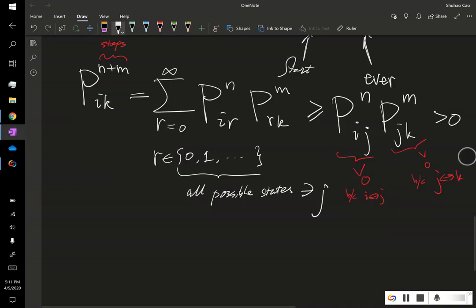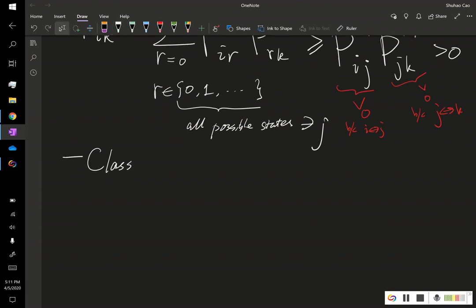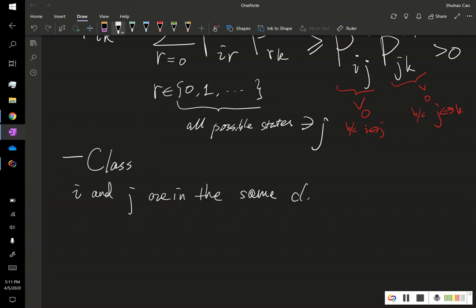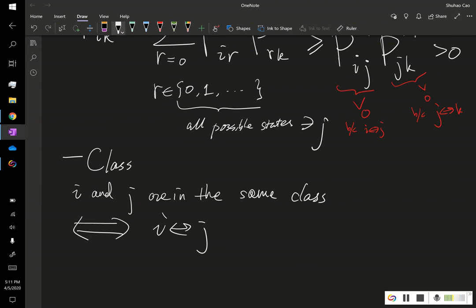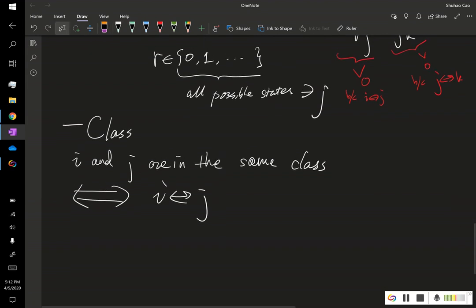Next, once we've defined this communication, this definition, we can introduce another definition that's called class. And we say that state I and state J are in the same class. So, this definition is equivalent of saying I communicates with J. And naturally, from the property, three property, we've learned earlier, two classes are either identical or disjoint. We'll see in a moment. But let me just say it here. And we'll use the example to illustrate whether the classes are identical or disjoint.